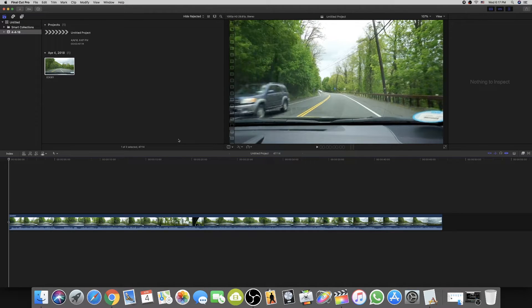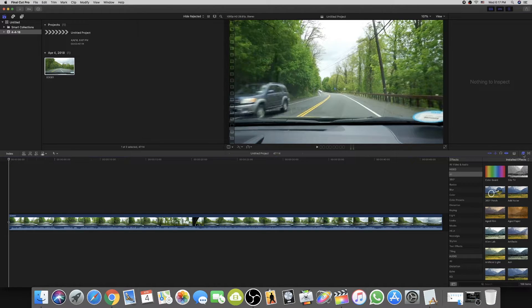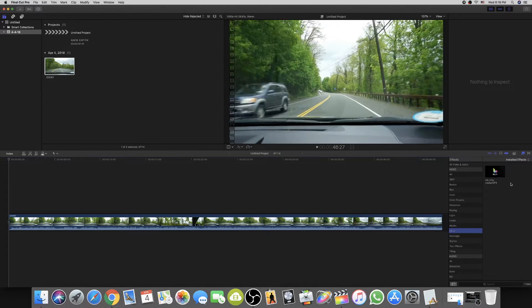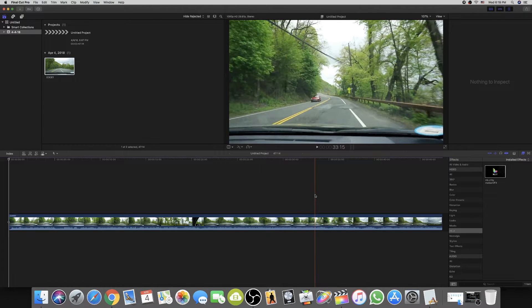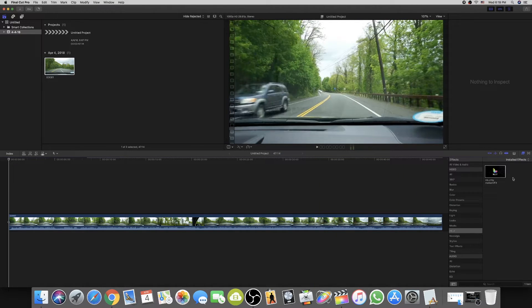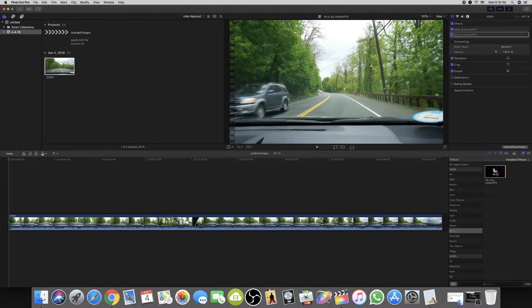Now in Final Cut Pro X, I've already brought a video in to show you how to use the plugin. On the right side you can see options that give different effects to your videos. You'll find a button that says 'AMLED' — click on it and it shows 'AMLED by motionVFX.' Drag it onto your video.